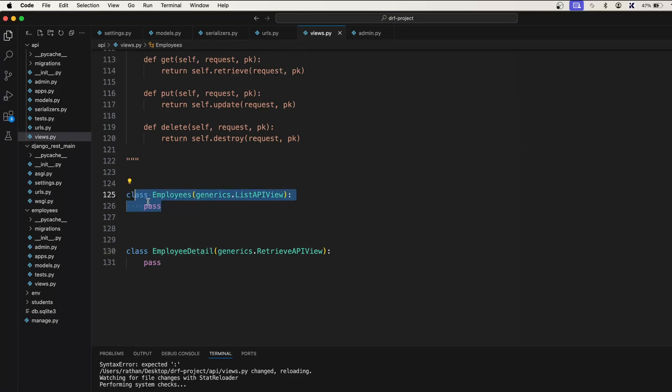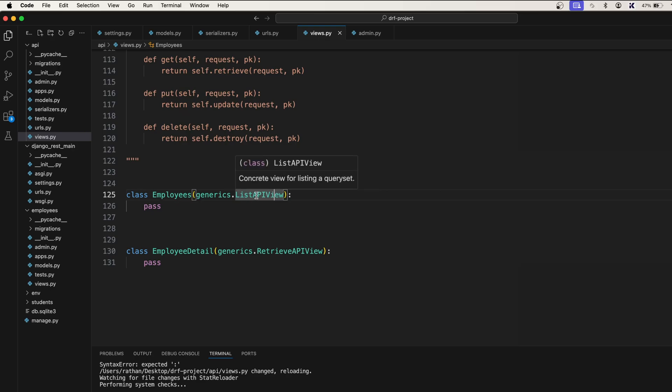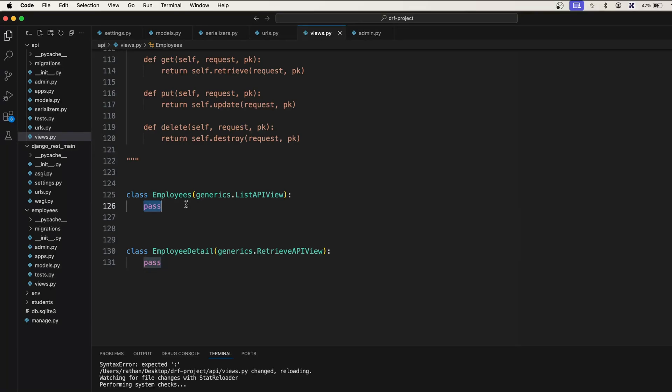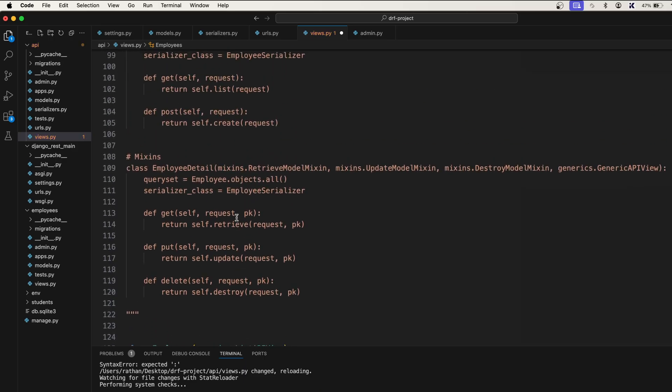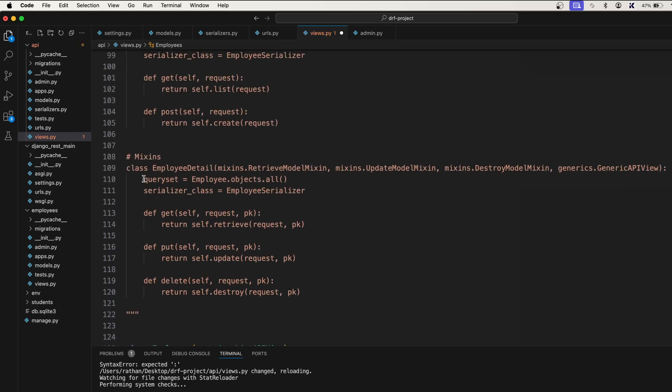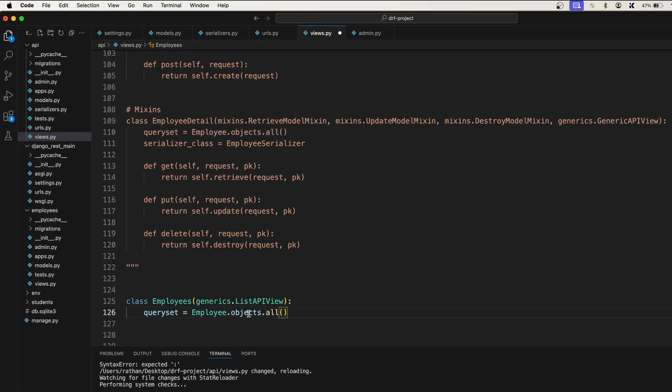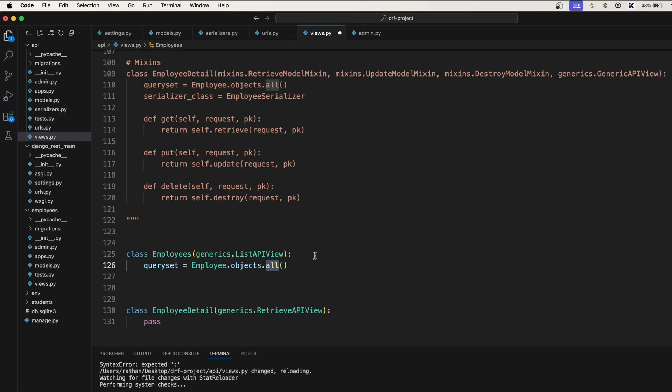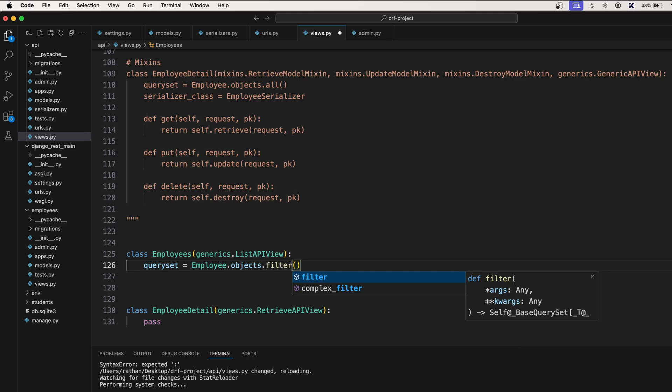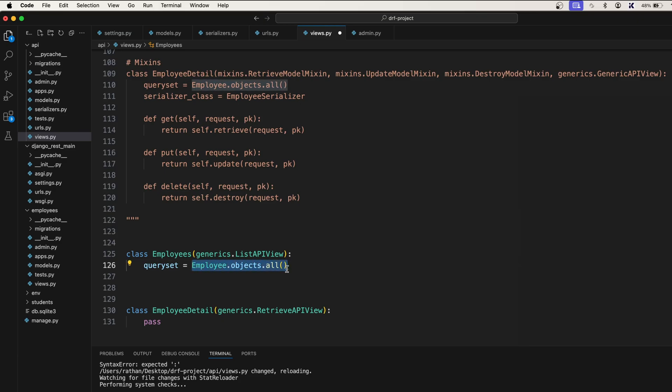Let's take this example first. We will list down all the employees from the database, so for that we have used generics.ListAPIView. This ListAPIView will actually give you all the data from the database. So this class will now accept two attributes which is the queryset. Queryset equal to Employee.objects.all and we actually want to fetch all the data. But you can also use a filter in some other project if you are working. So this can be anything, this is just the ORM. This is how you query the database using Django.